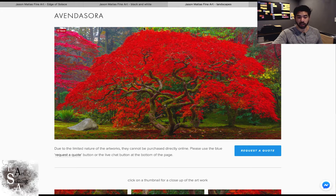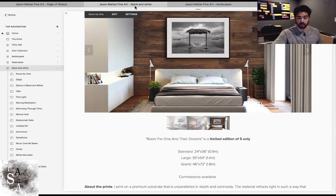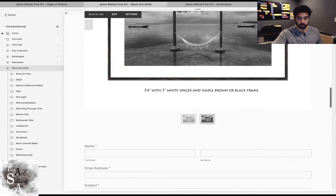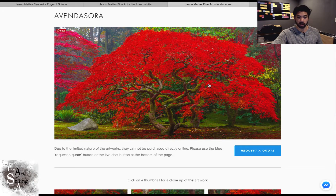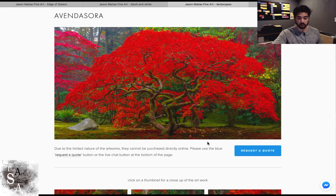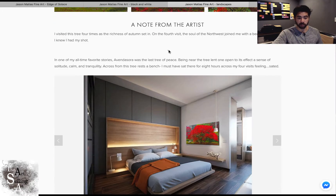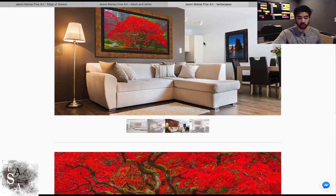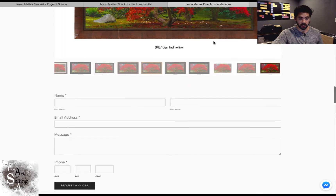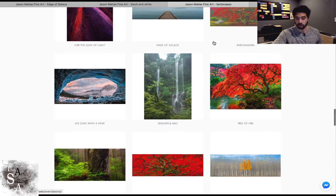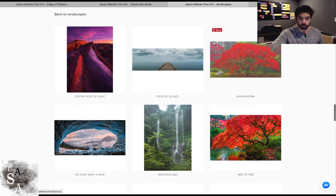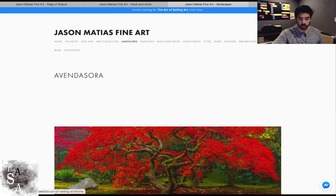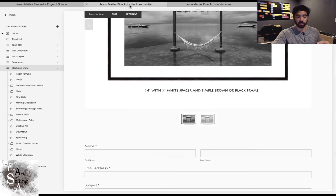Looking at another example: artwork, call to action, note from the artist — a brief one here — examples of the artwork in homes with two pieces shown. That's the overall structure of the art page, recreating the in-person process as closely as possible.